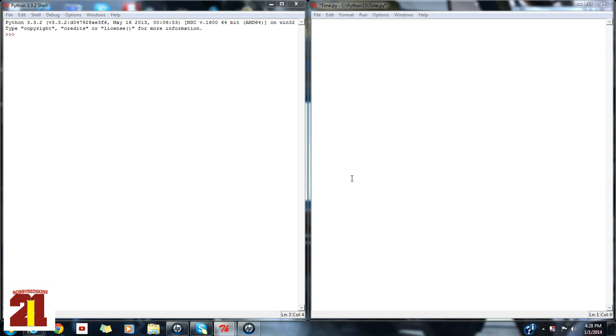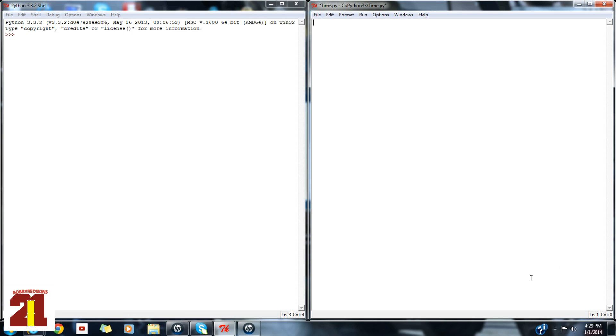Hey guys, Bobby Redskins 21 here. So we're doing something a little bit off-topic than my normal Python tutorial and what we're doing is a time program. So what the time program is, we're going to print the current time and date on the computer. So the current time is 4:29 PM New Year's 2014.